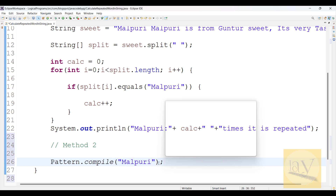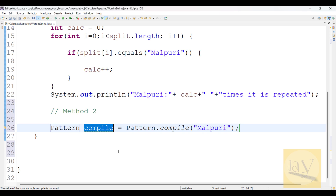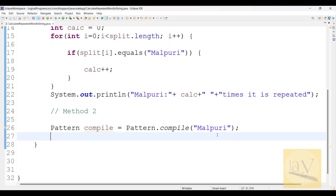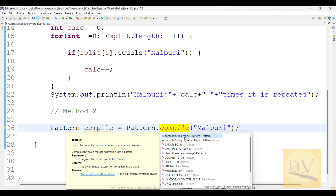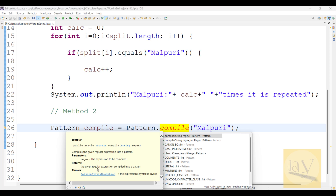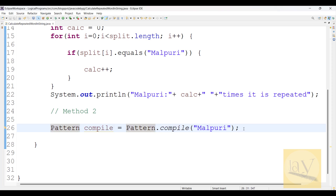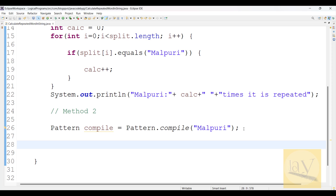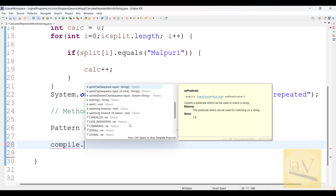Now observe what Pattern is going to return. Pattern dot compile - if you observe, we are passing a regex expression inside this compile method - the expression to be compiled. The given regular expression is compiled into a pattern. So this is what it is going to return.